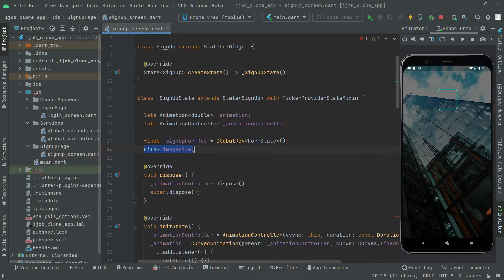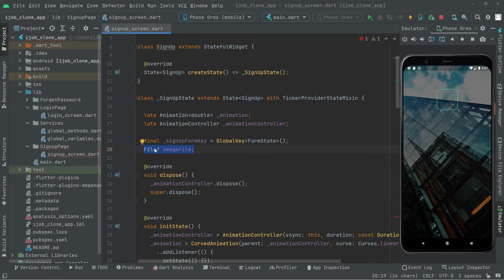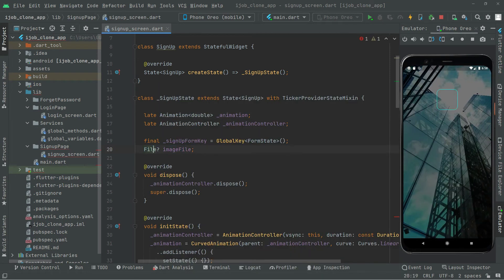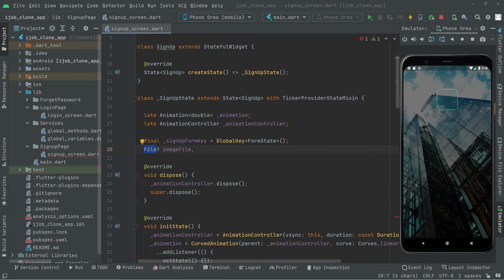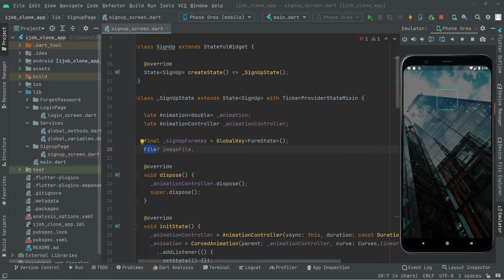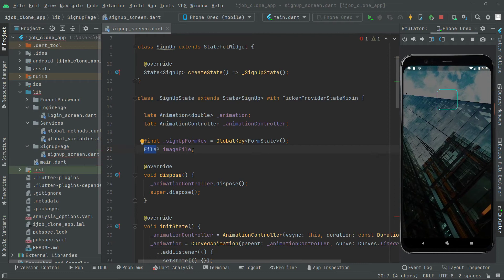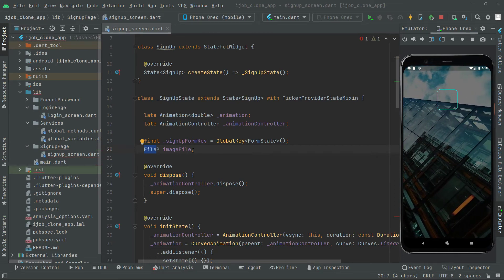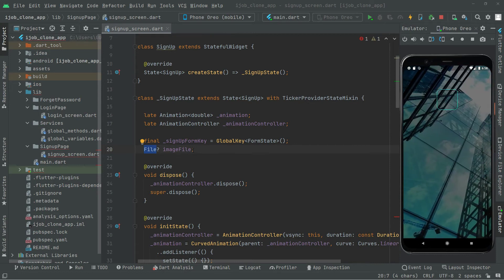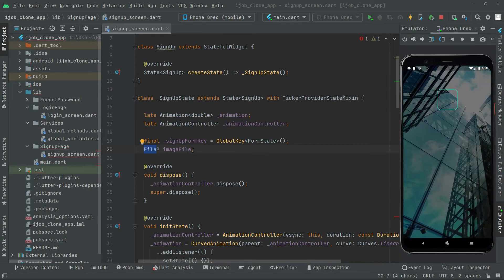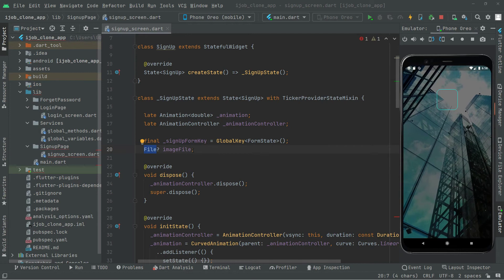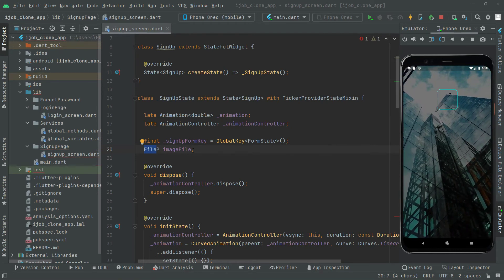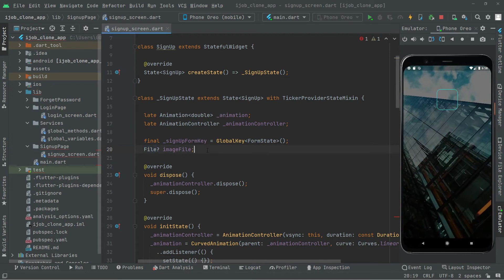A File is a reference to a file on the file system — it basically holds the path on which operations can be performed. As mentioned, imageFile will contain the image the user selects and updates. For now that imageFile is totally empty.